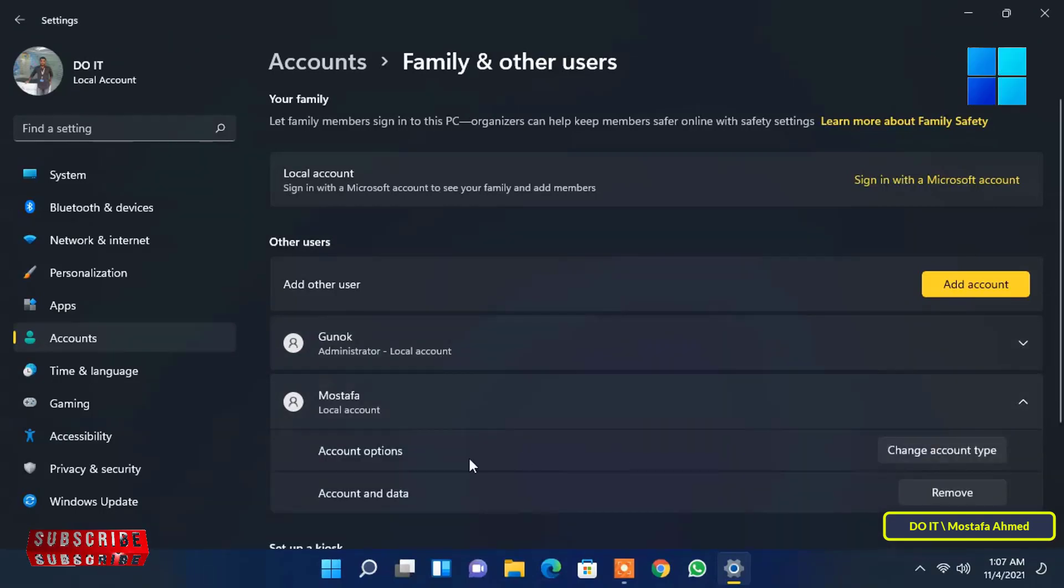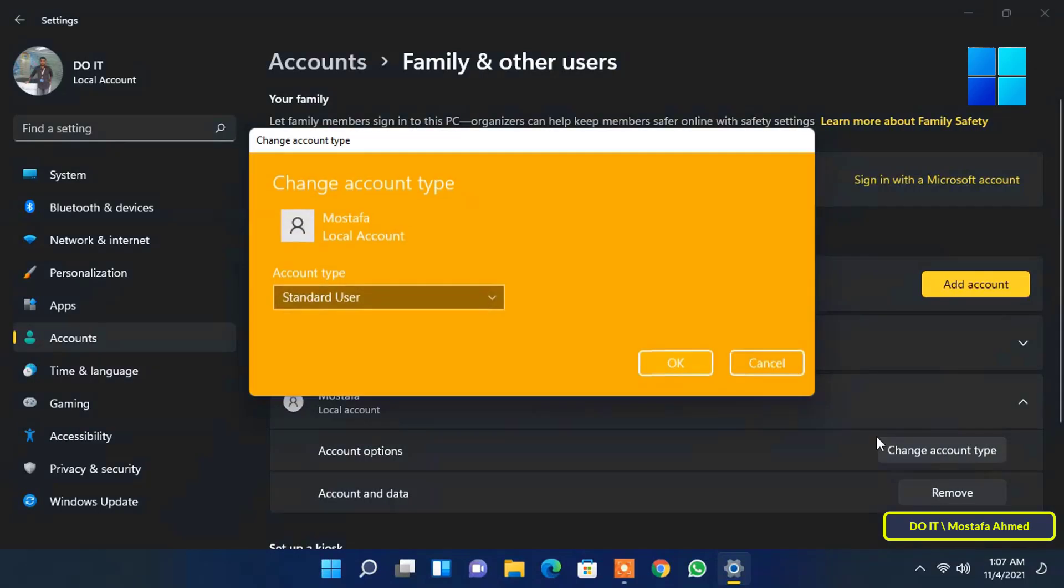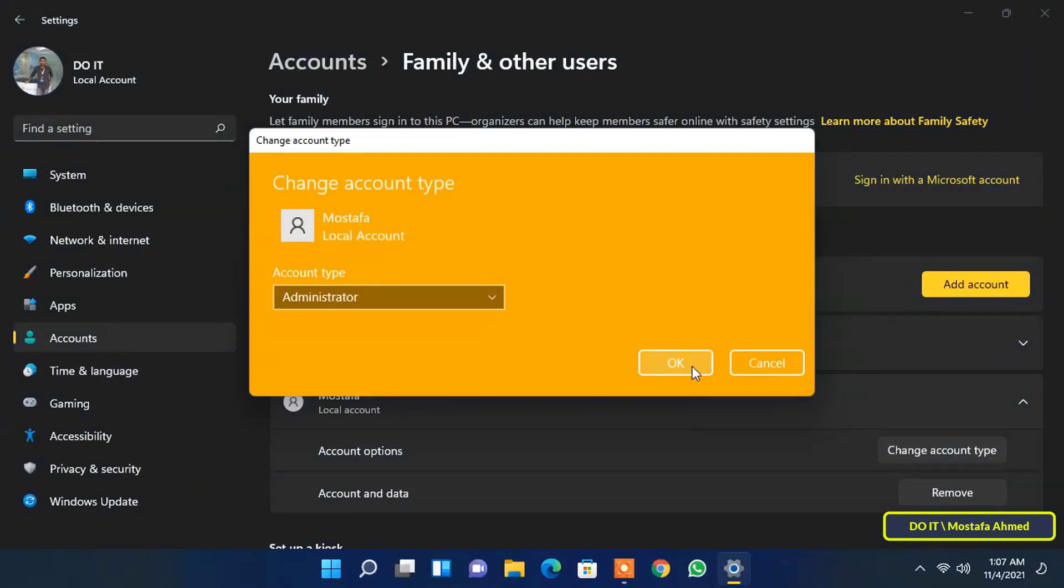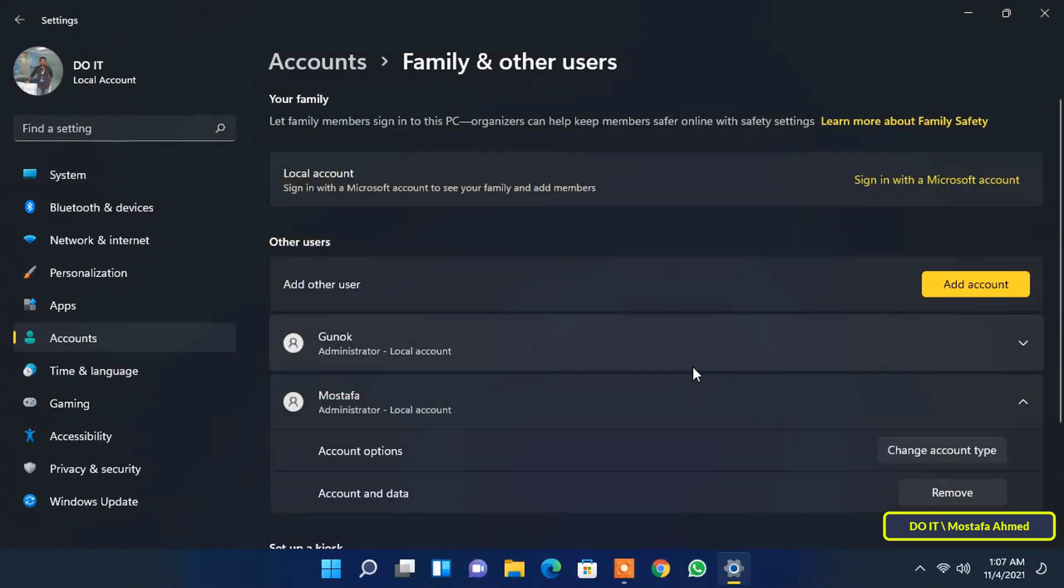You can also change the account type for another user in the same way. Now all the accounts on this computer have been changed to administrator accounts.